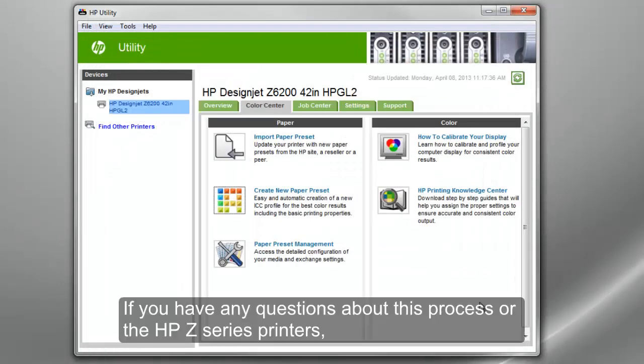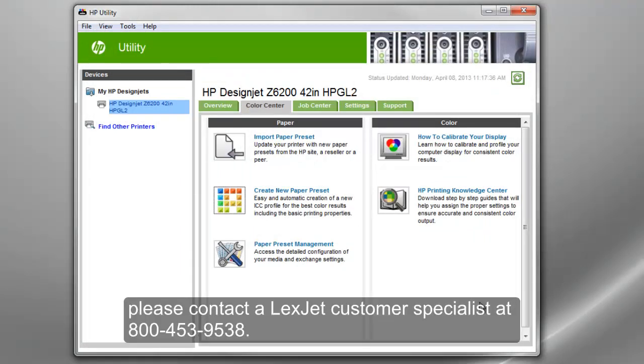If you have any questions about this process or the HP Z series printers, please contact a LexJet customer specialist at 800-453-9538.